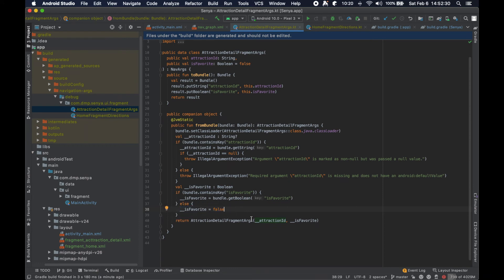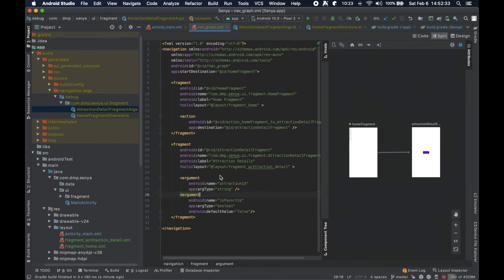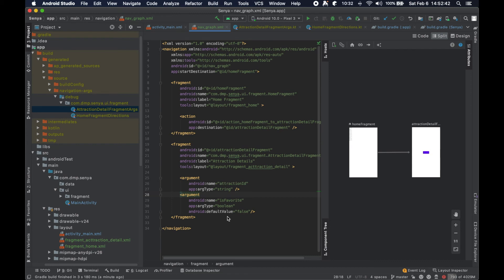We can actually use this to our advantage tremendously to really ensure that we're providing the correct arguments that we need to provide from one screen to the next. There is also a way to instead of this arc type here...